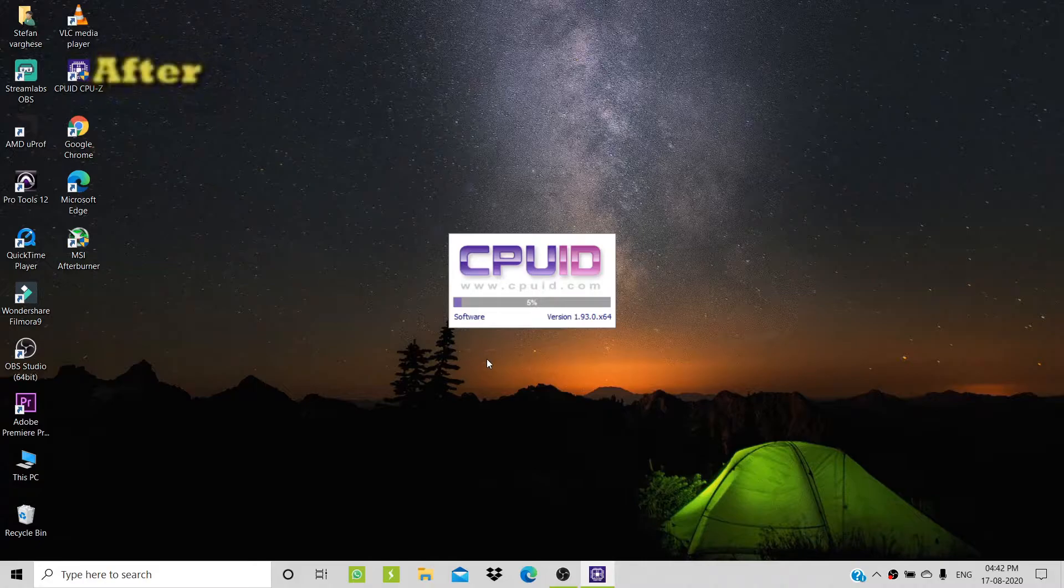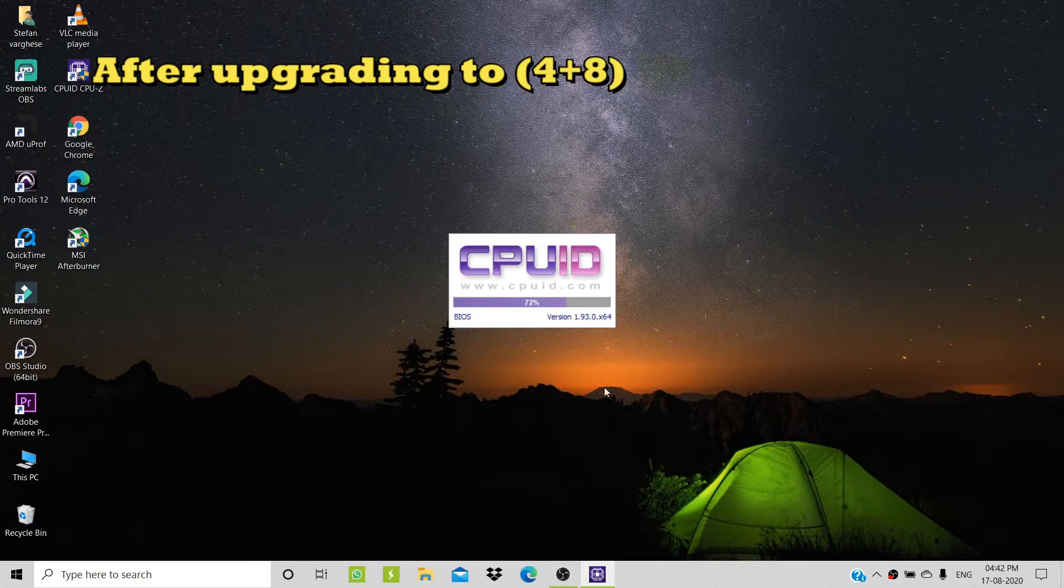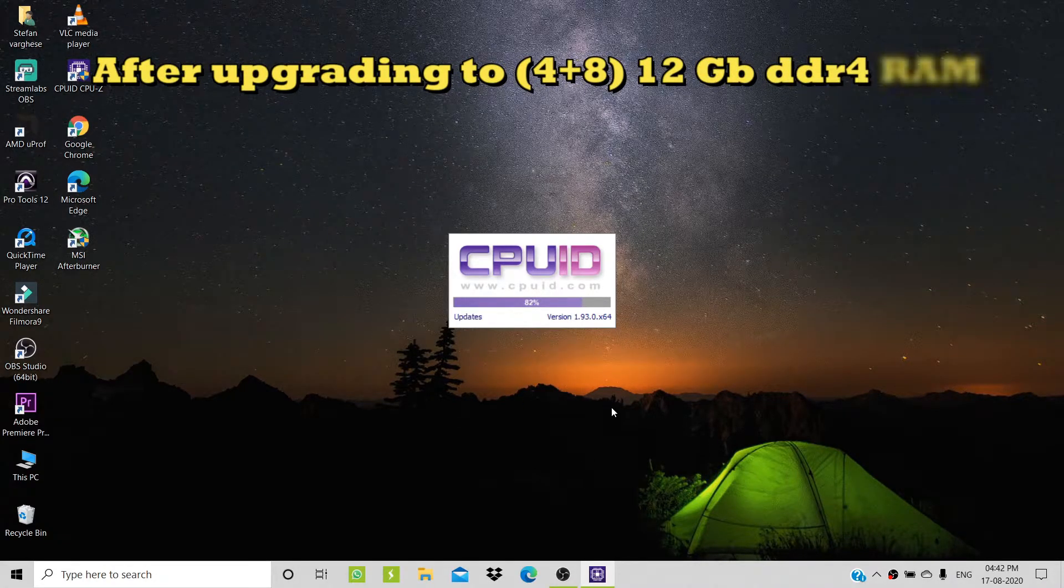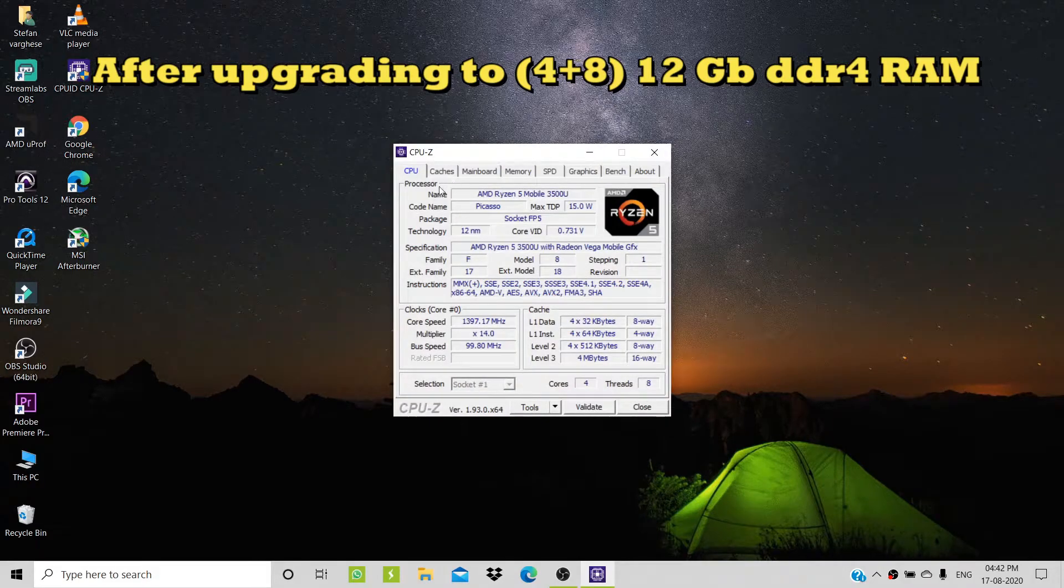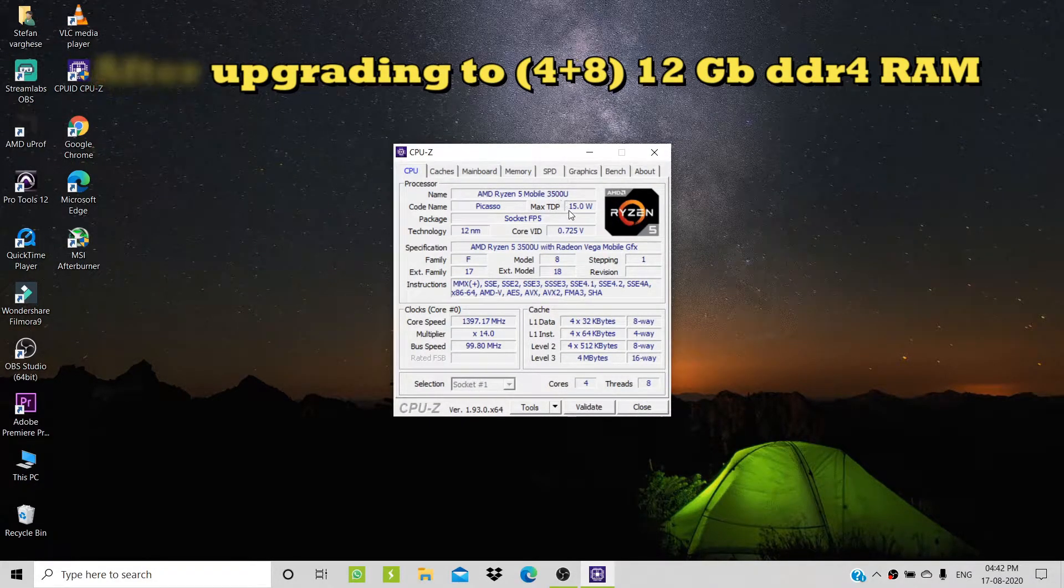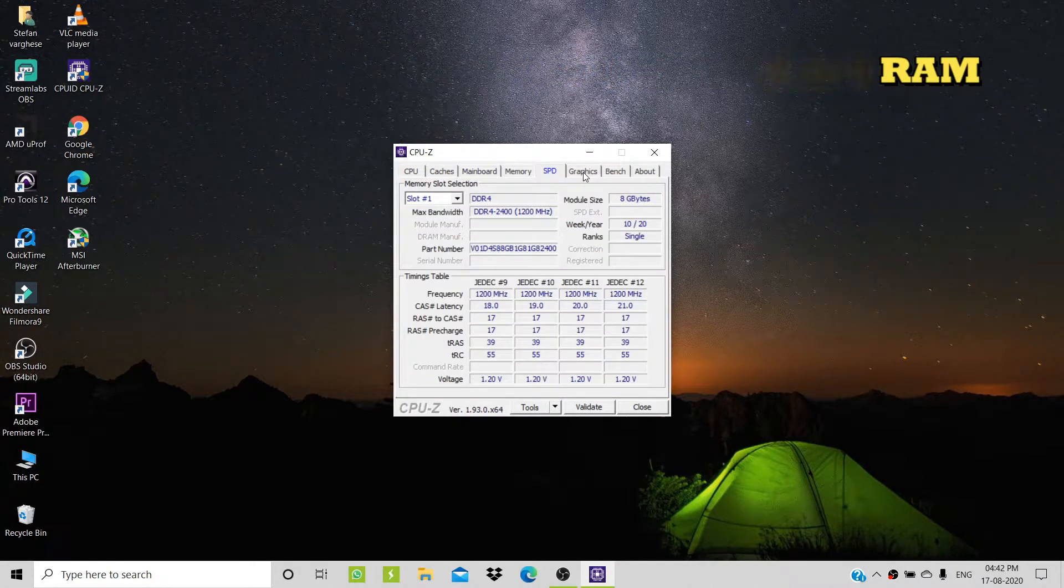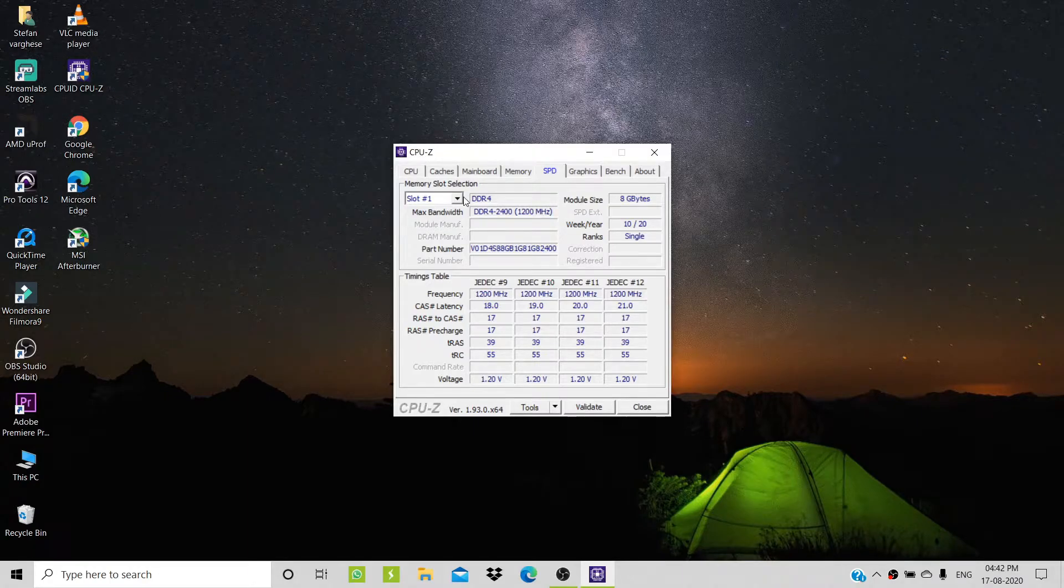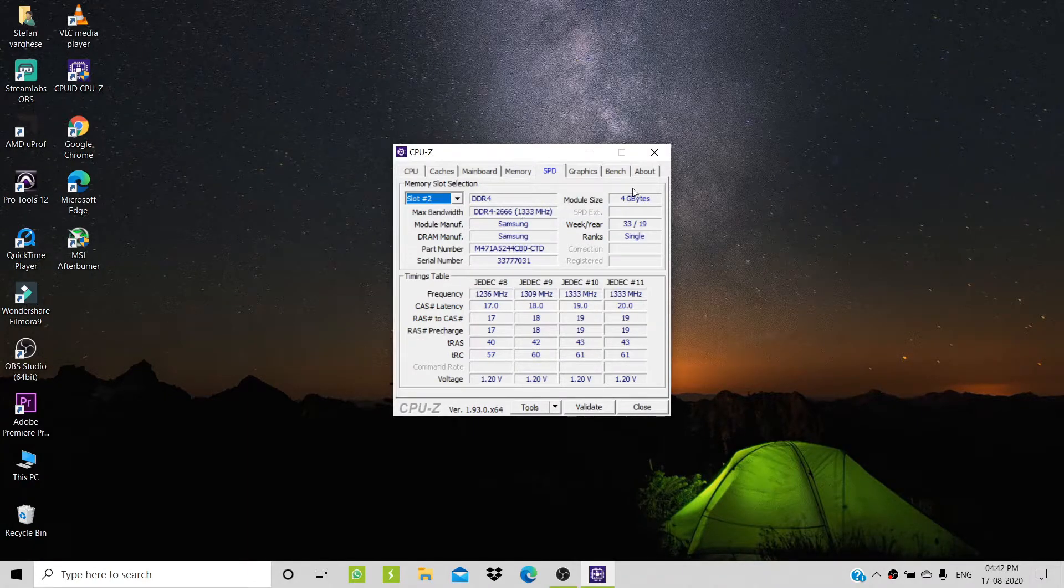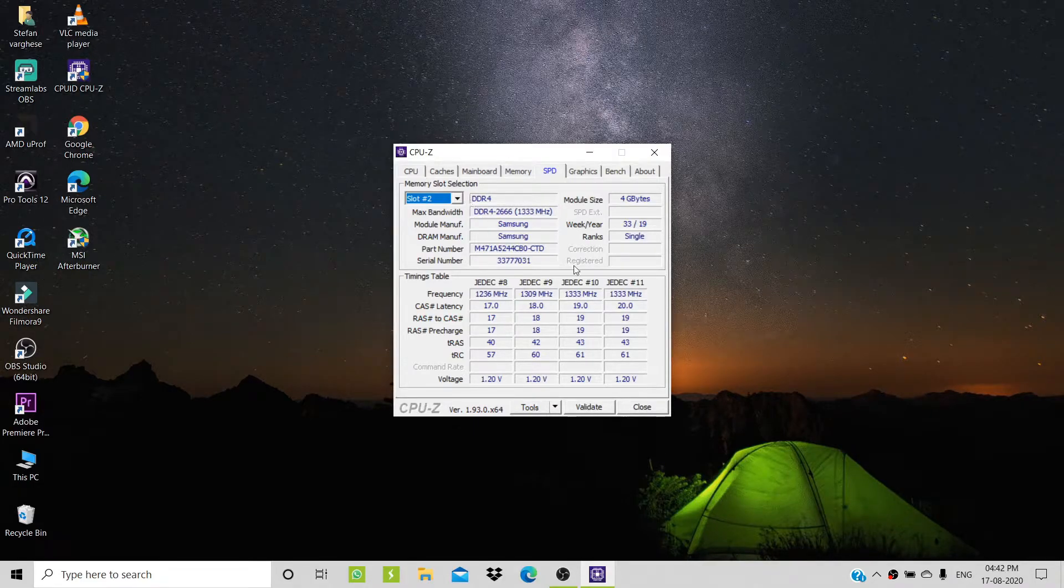Several months later... As you saw earlier, when I had only 4GB of RAM, the graphics memory was only 512MB. Now, after some months, I've upgraded to 12GB of RAM by adding another 8GB, and now my VRAM, the graphics memory, is 2GB.